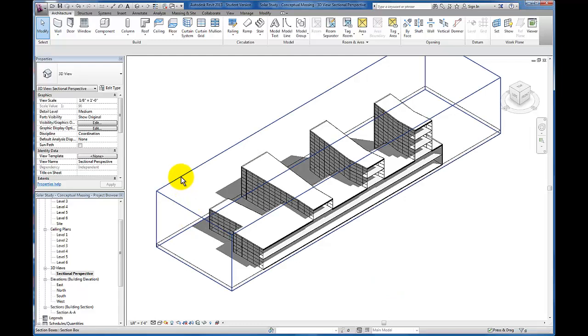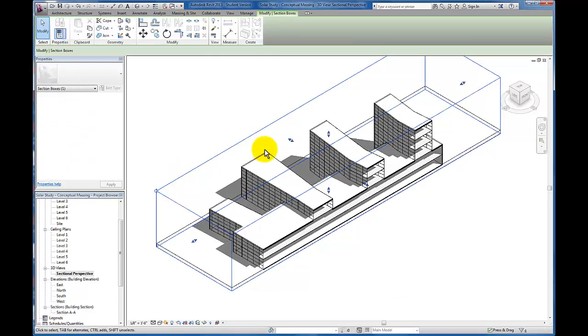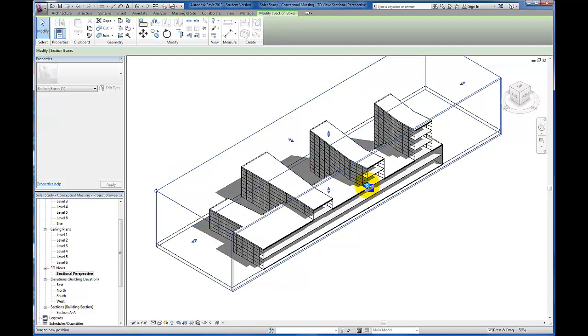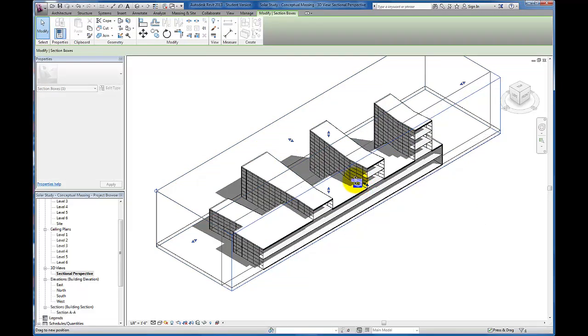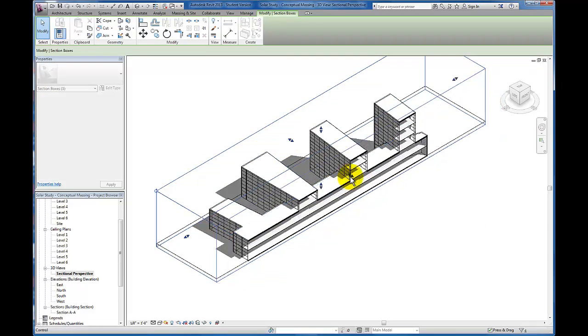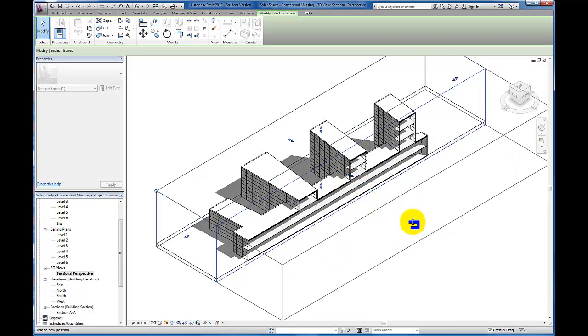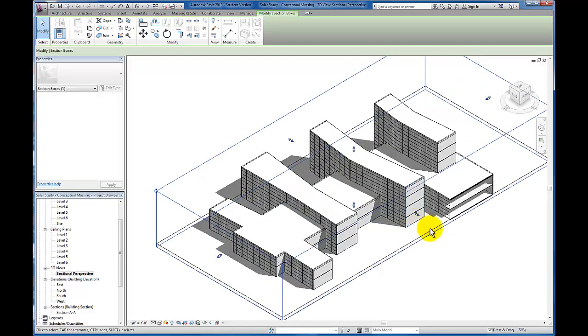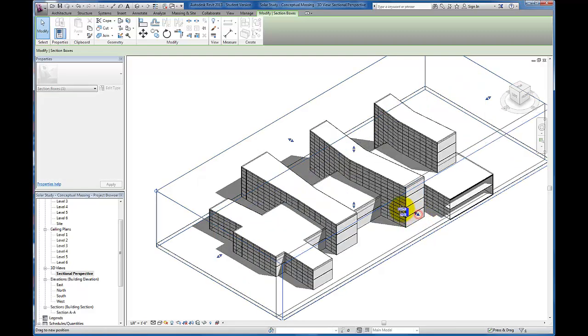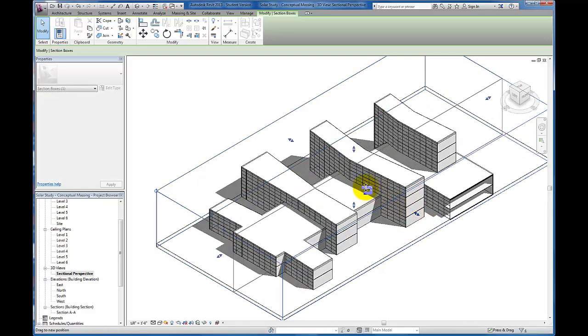You'll see that the box that it gives us here allows us to actually continue to manipulate. It started with that section, but if I want to click and drag from any one of these, you can see I can begin to manipulate where exactly I'm cutting just by controlling my grips here.